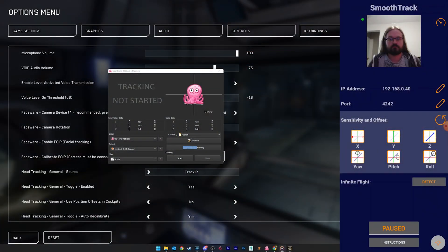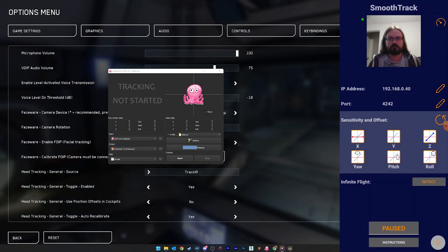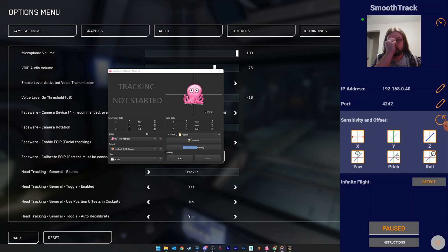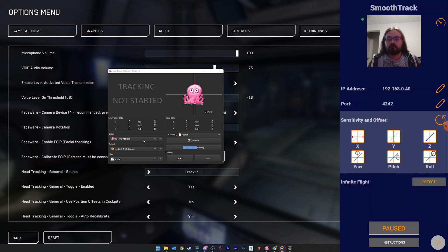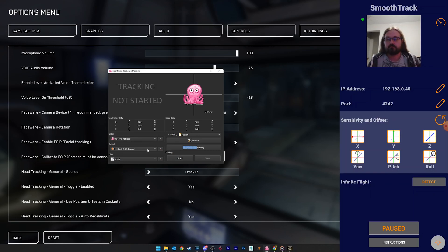To start with, open both OpenTrack and SmoothTrack. In OpenTrack, set your input to be UDP over a network, and output as FreeTrack. Leave everything else as default.